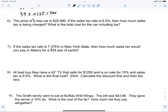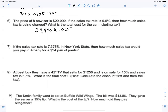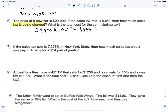Mikey — multiply $29,990 times the tax rate. How do I write 6.5% as a decimal? It's 0.065. The reason we're doing this is because the question specifically asks how much tax is being charged. Tell me what that is, Mikey. $1,949.35. Does anybody else get that? Yes. That's a lot in tax.